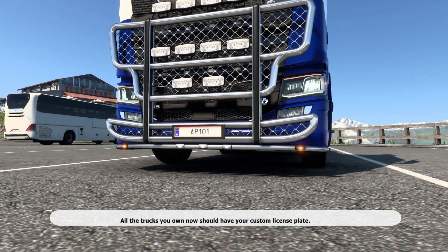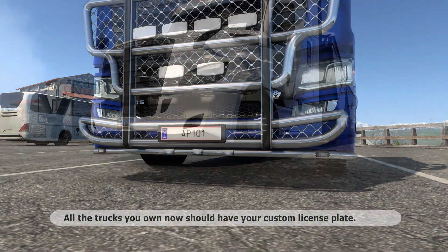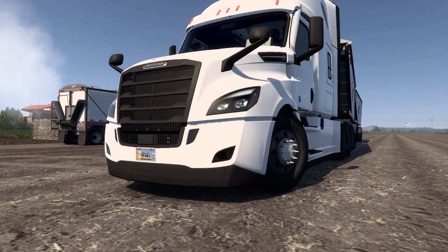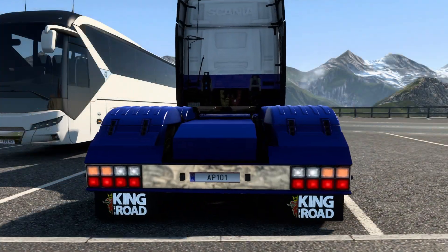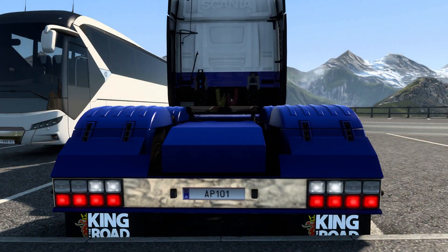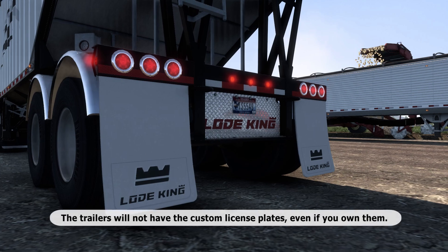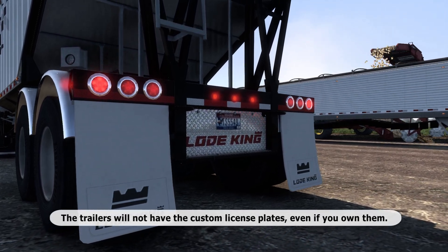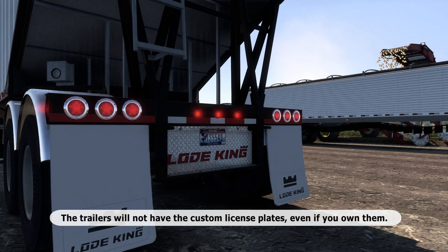All the trucks you own now should have your custom license plate. The trailers will not have the custom license plates, even if you own them.